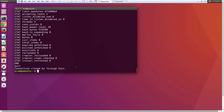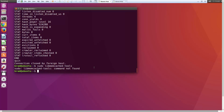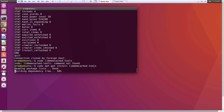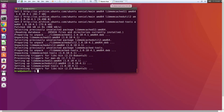Let's get out of Telnet and install something called libmemcached tools. We run 'sudo apt-get install libmemcached-tools'. This comes with a bunch of different command-line tools we can use to manage our key-value pairs. All of these commands start with 'memc'.